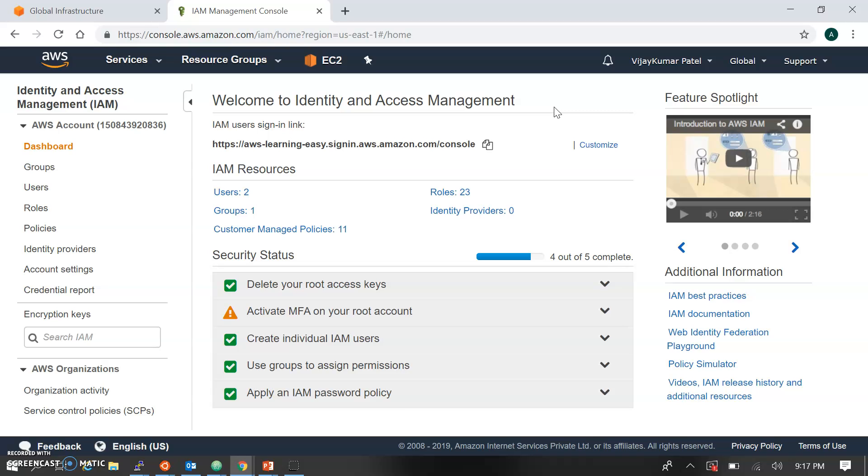This is all about regions and availability zones. In the next session, we will start working on IAM access and management: how to create users, how to make MFA, how to create roles and policies.